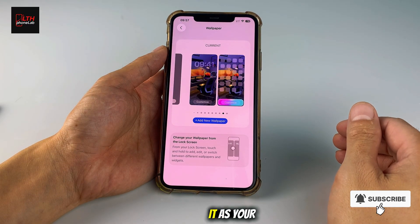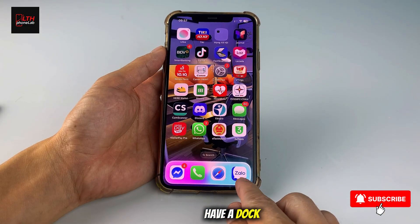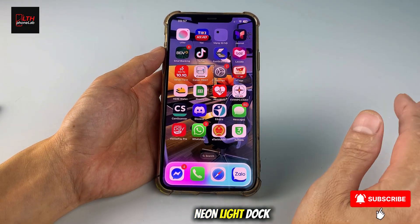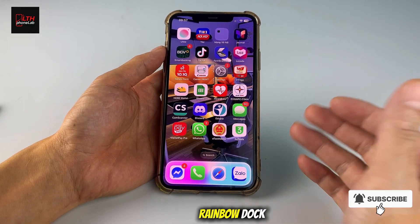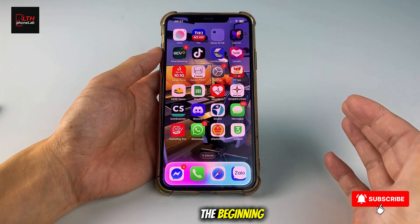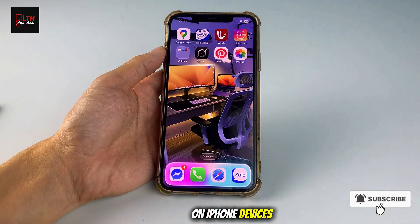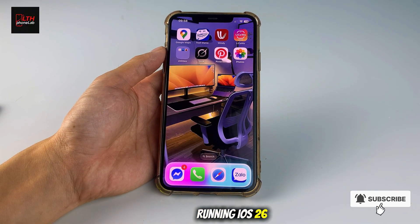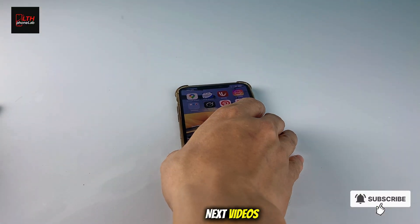Now just set it as your current wallpaper. And there you go — now you have a dock like this. This is the neon light dock, but you can also use neon dark or the rainbow dock like the one I showed at the beginning. So that's my video on how to customize the dock on iPhone devices running iOS 26. Thank you all for watching. Goodbye, and see you in the next videos.